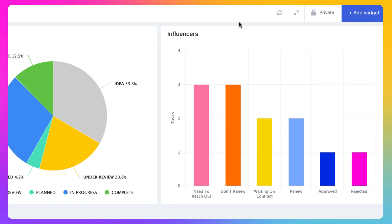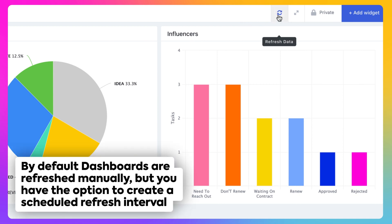To guarantee your dashboard is displaying the most updated information in your workspace, you'll want to refresh the data. By default, dashboards are refreshed manually. However, you have the option to change this to a scheduled refresh.